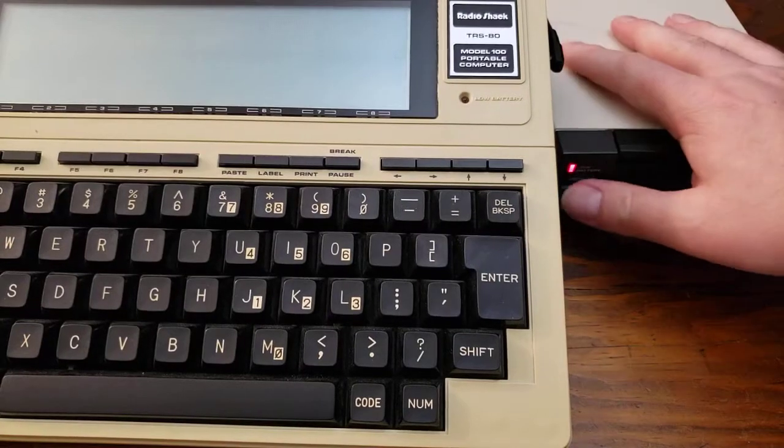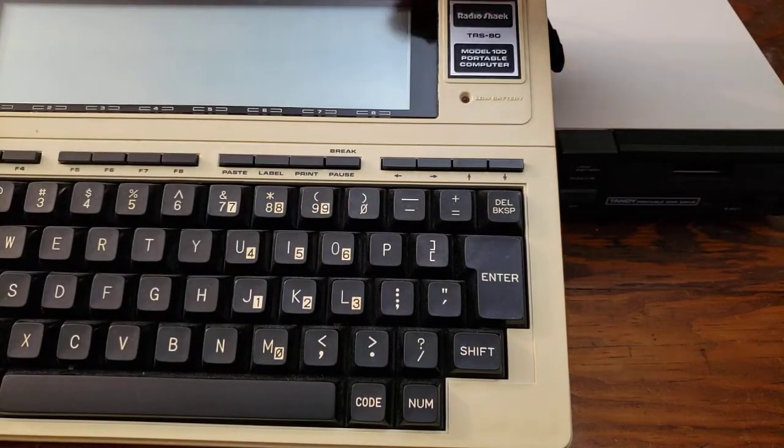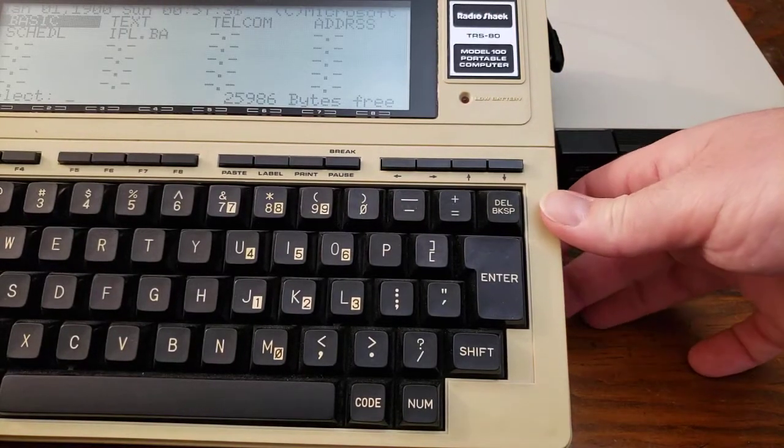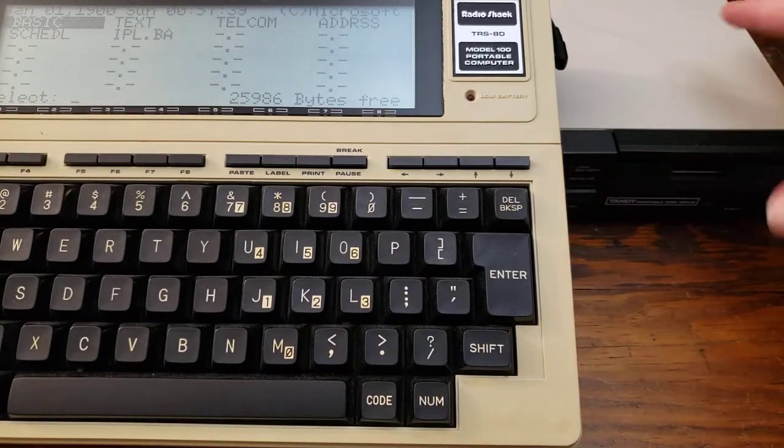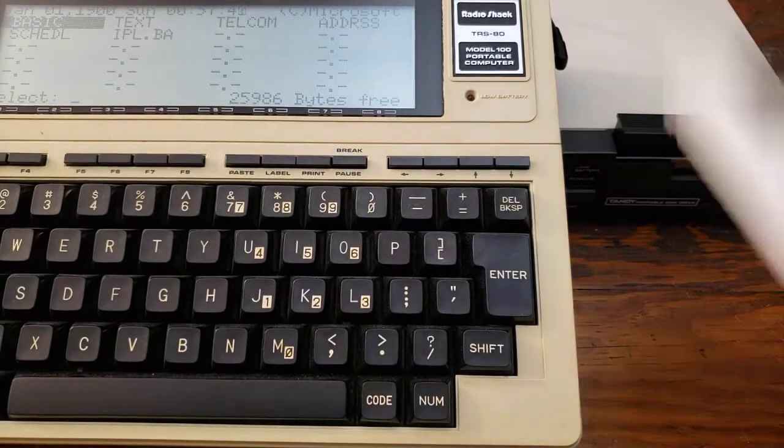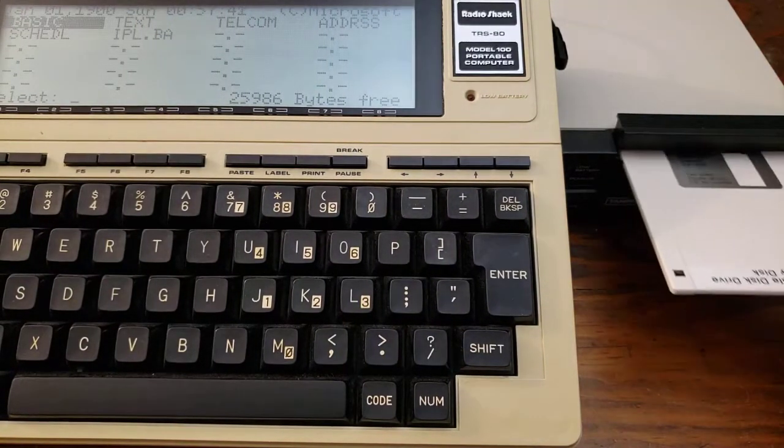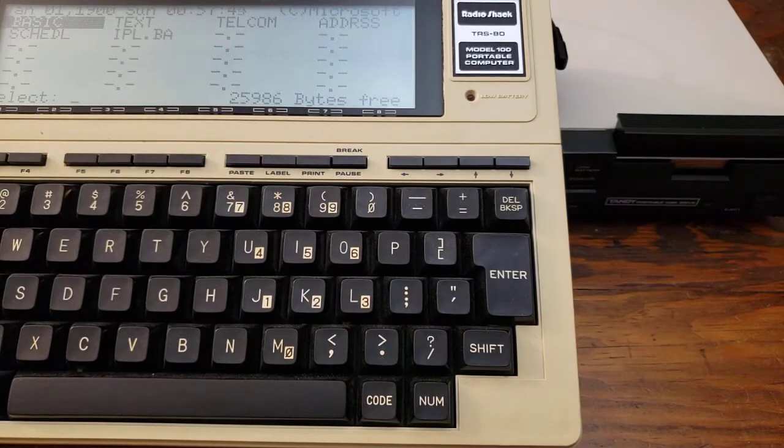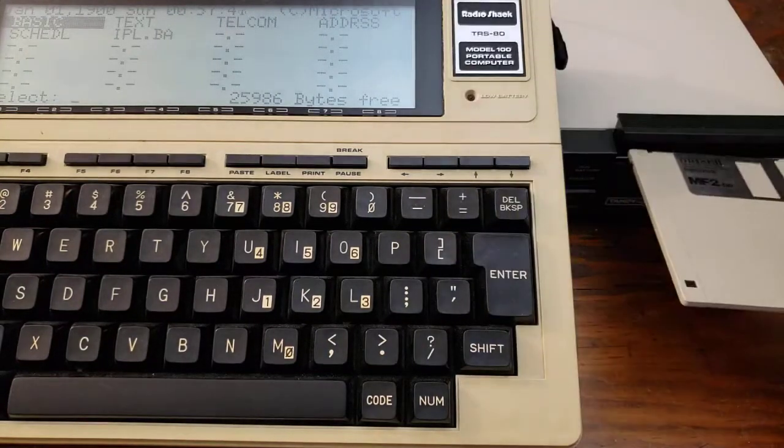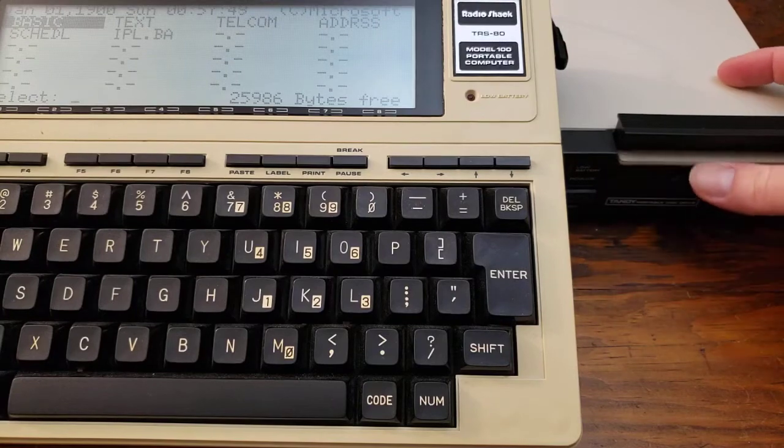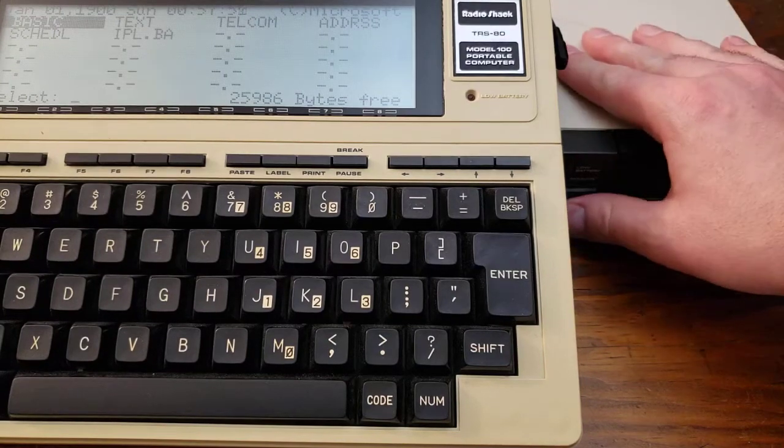So we'll power that off. Reset the Model 100. Now, with the switches in bootstrapping mode, we're going to put a formatted but not correct utility disk into the drive.